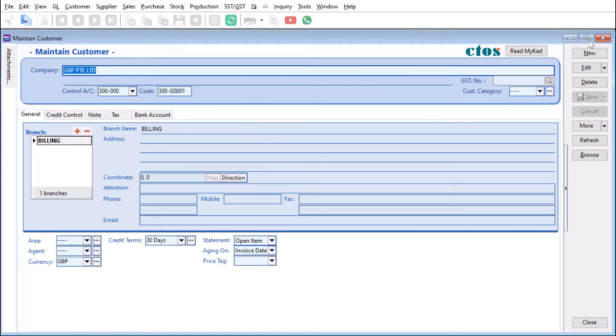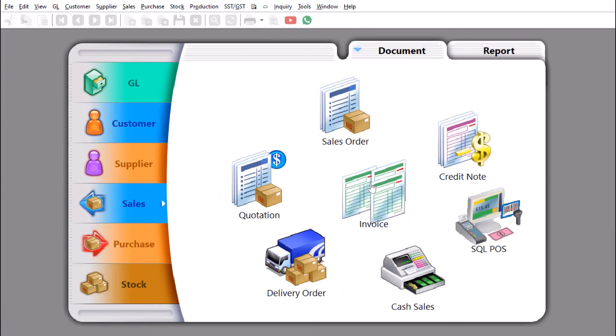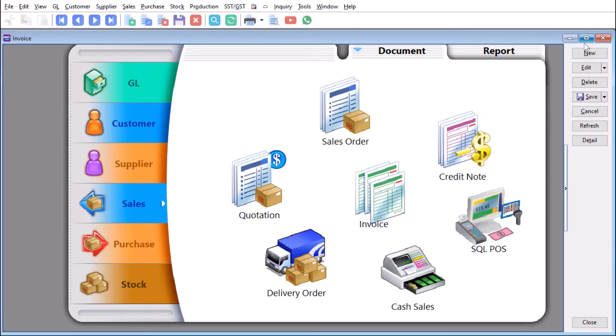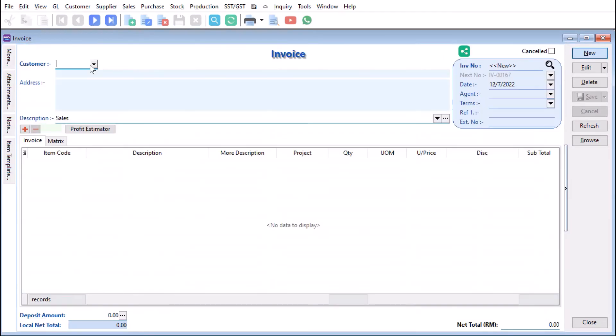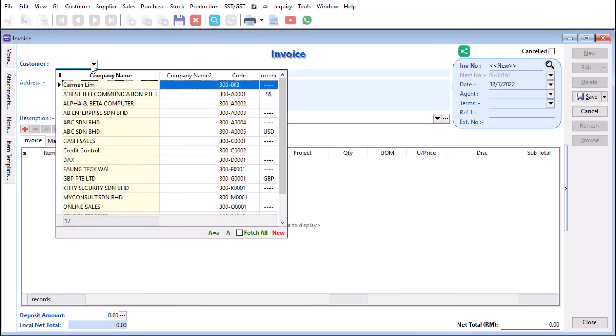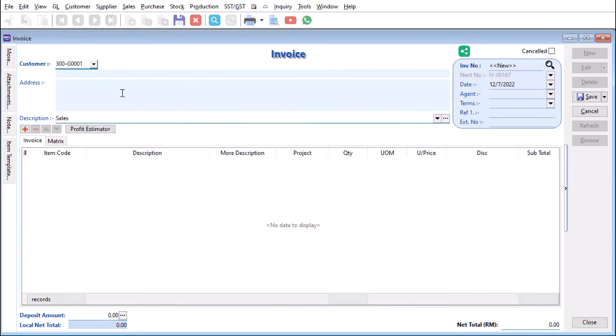You can come here to Sales, then to Invoicing, then to New, and after that we can select our customer GBP. Once you have the customer here, you can see the exchange rate is picked up from the setting over there, but of course users can change this rate.